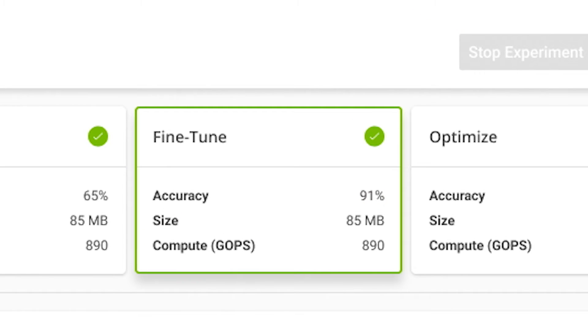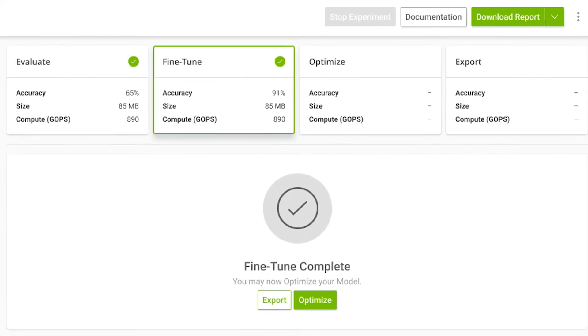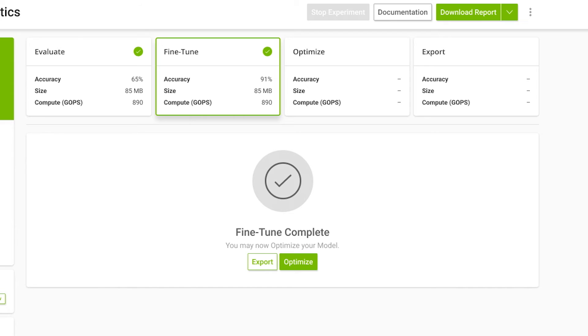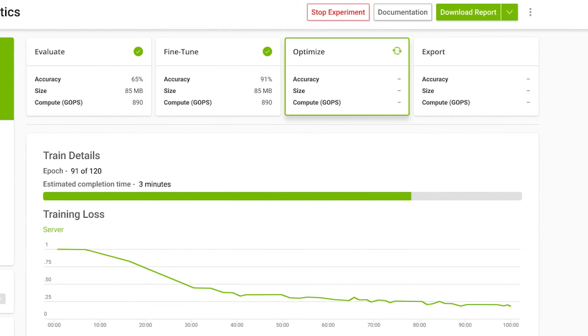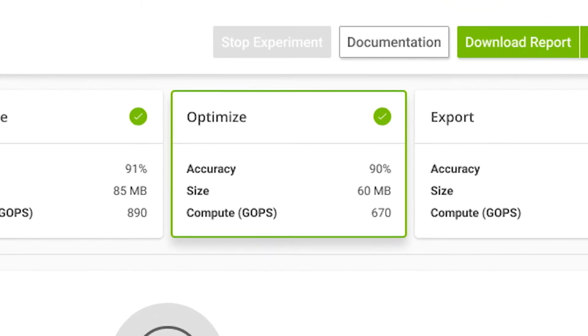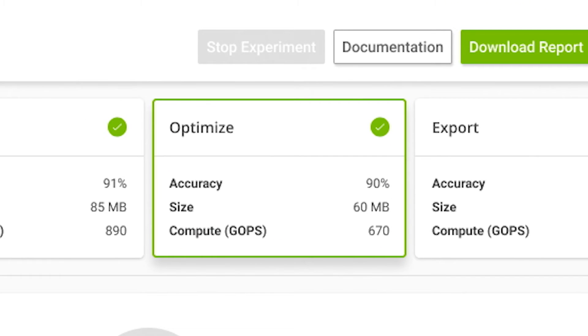Once the model is fine-tuned, you can optimize it with just one click. Optimization automatically prunes the unwanted layers in the model, reducing model size without sacrificing accuracy.